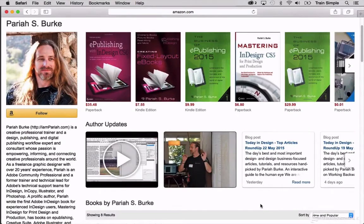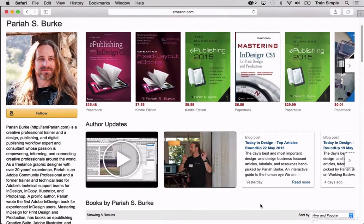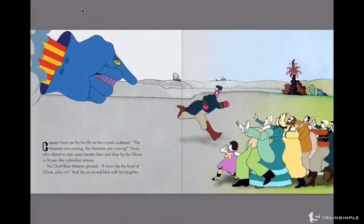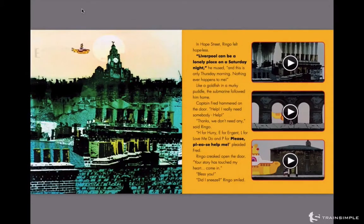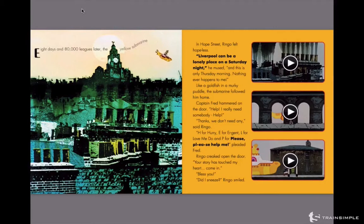Hi, I'm Pariah Burke. In this course I'm going to show you how to create the most interesting, interactive, exciting ebooks possible with fixed layout ebooks. These books can contain animation, video, audio, exact placement, any fonts you want, pop-ups, image galleries, lightboxes, and just about anything else you can imagine putting in an ebook.